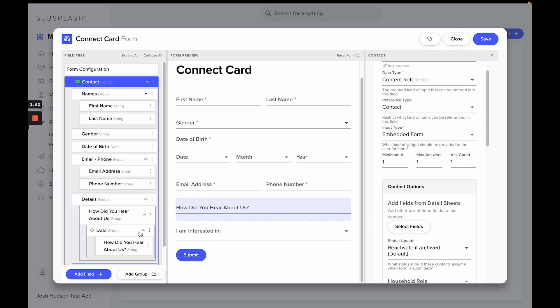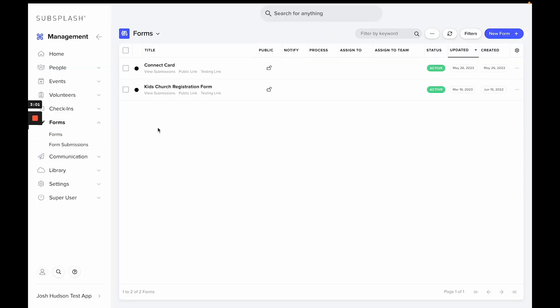So let's say I've got all of this configured how I want it to be, everything looks good. We'll select save and now that form is created.